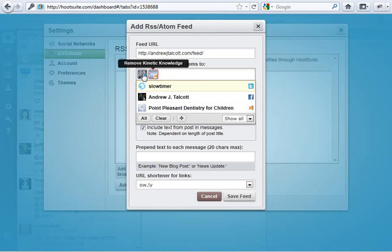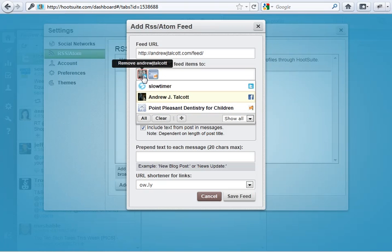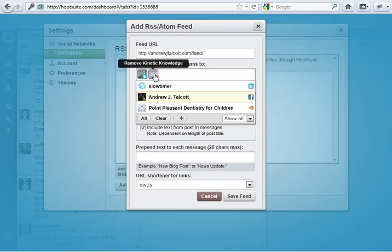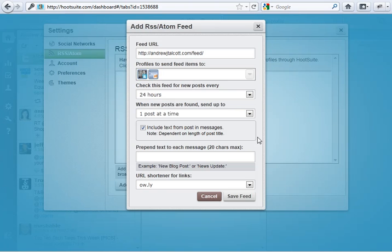Oh, you can pick as many as you want. So, you can just keep selecting as many as you want. So, it's going to my personal Twitter account. It's going to go to the kinetic knowledge Facebook fan page. So, that's all done.